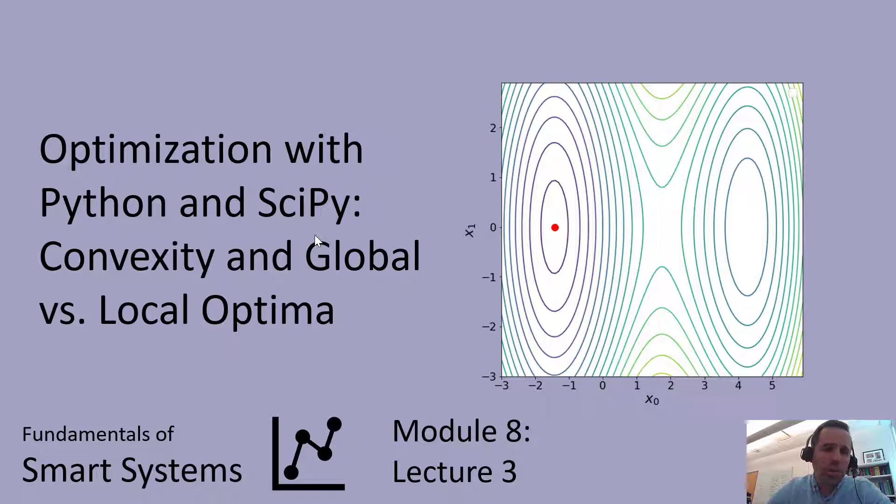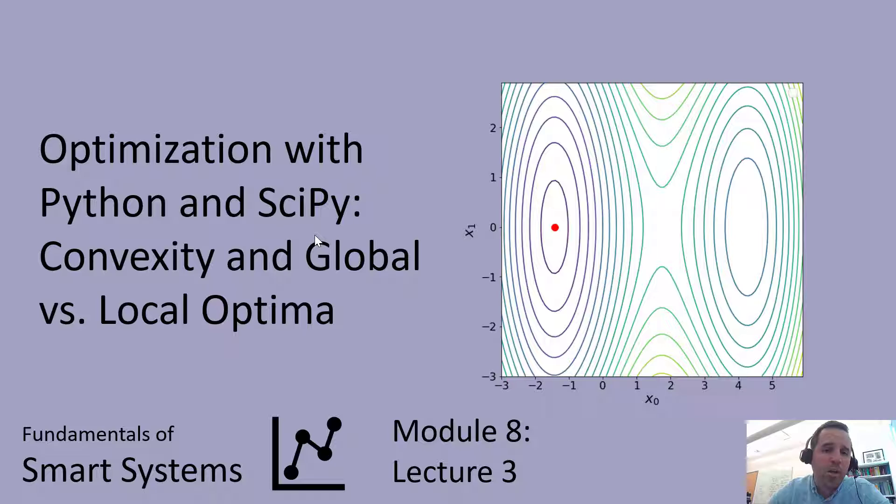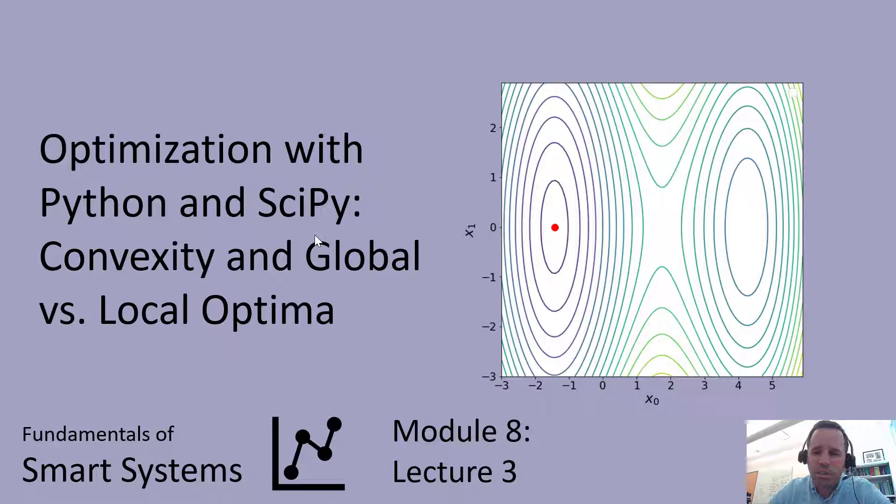Welcome to this video lecture. We're going to continue talking about optimization. Specifically, we're going to talk about convexity as well as global versus local optima.